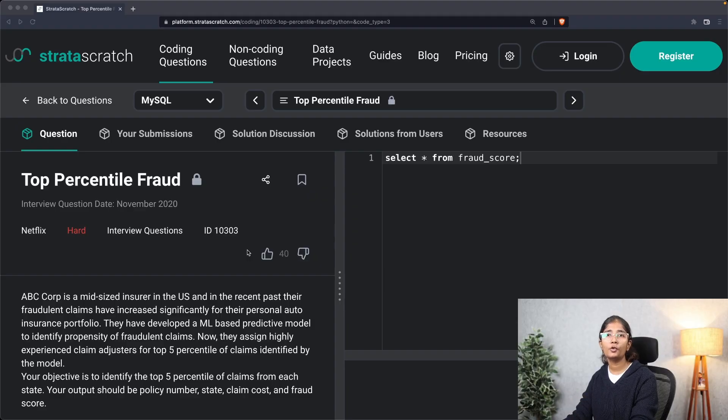Hello everyone, welcome back to the series solving SQL interview questions. In our last video we solved an SQL interview question asked at Google using our three-step approach. In this video we'll be solving an SQL interview question asked at Netflix.